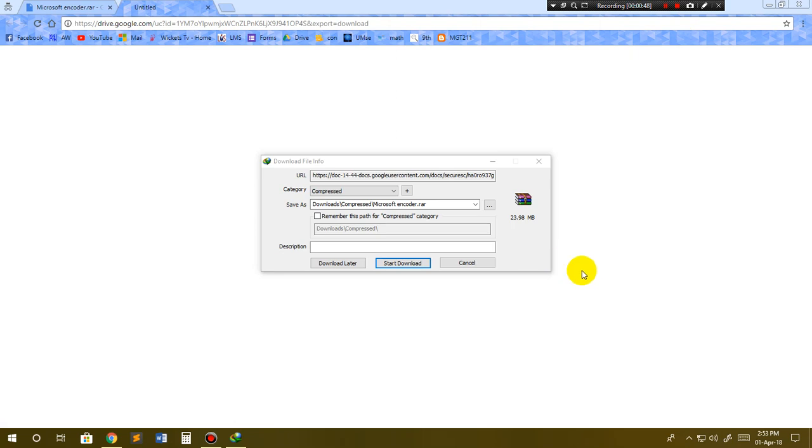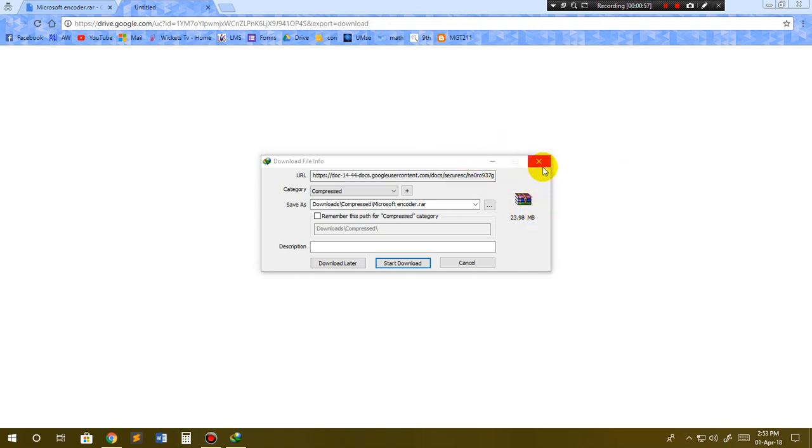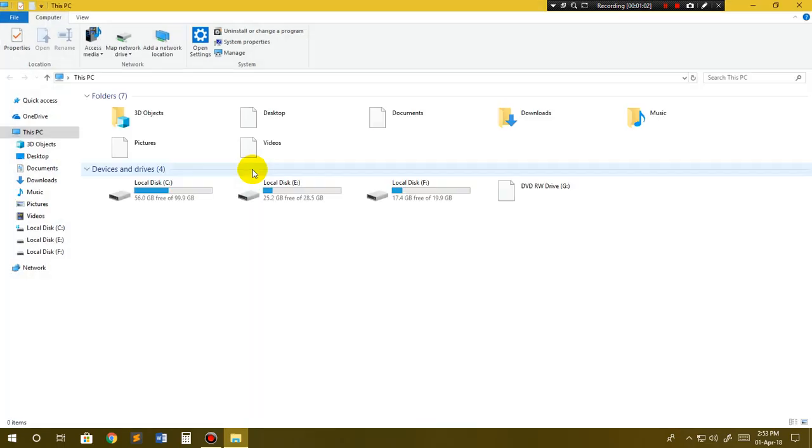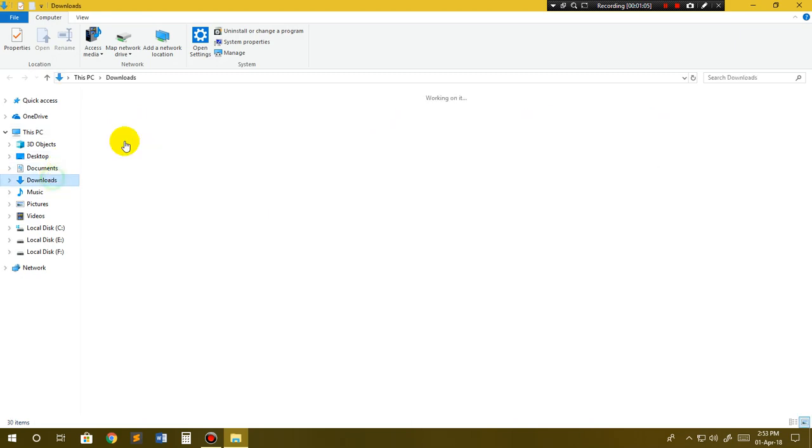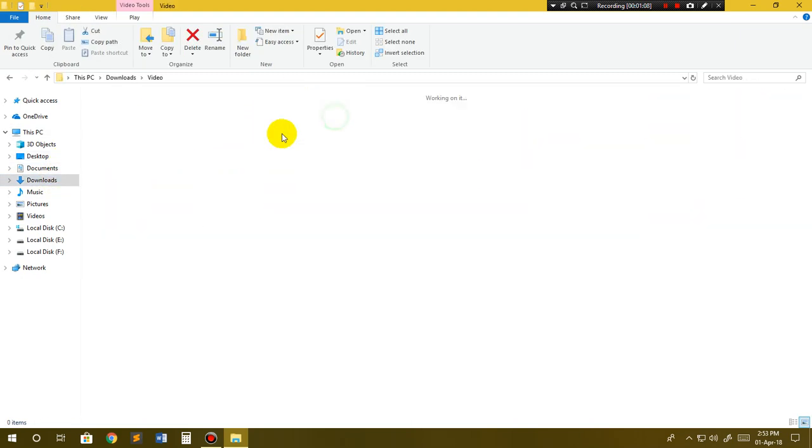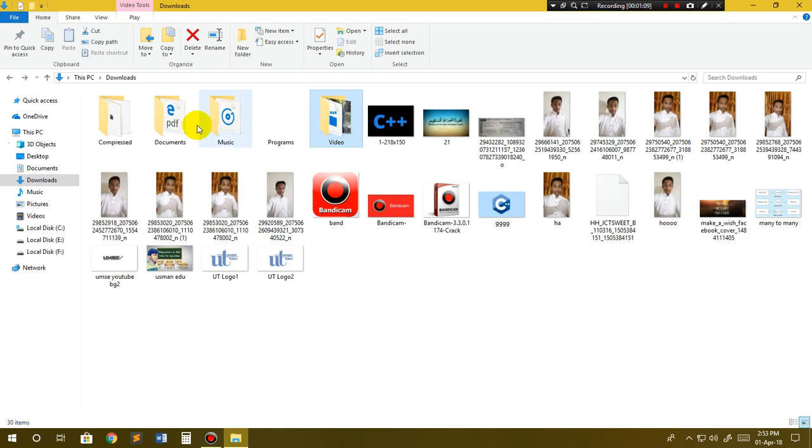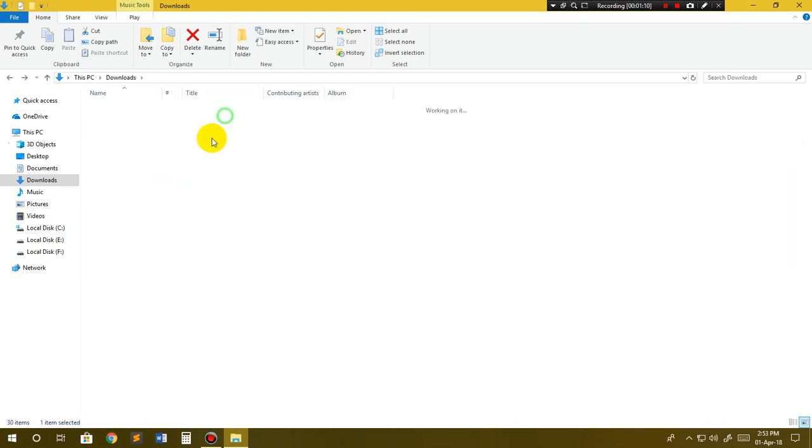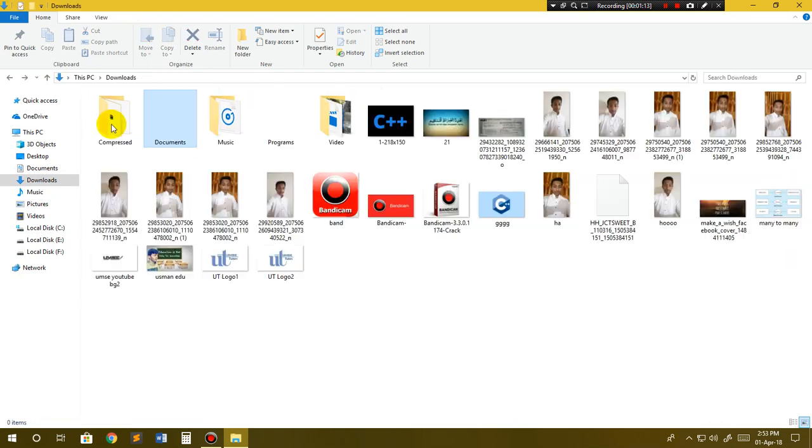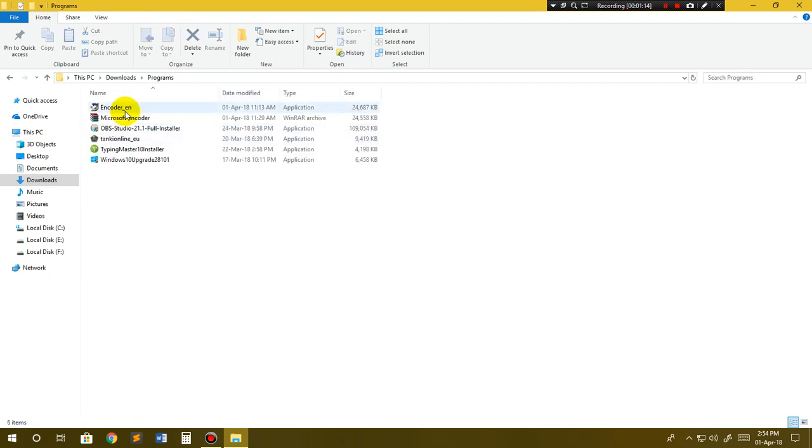You will see it appears. It's a 23MB file. I have already downloaded it, so I will not download it right now. You can download it and then go to the folder where you have saved this file. I have saved it in programs.